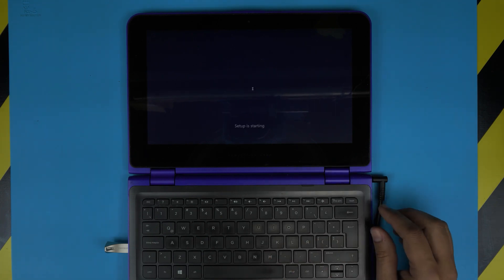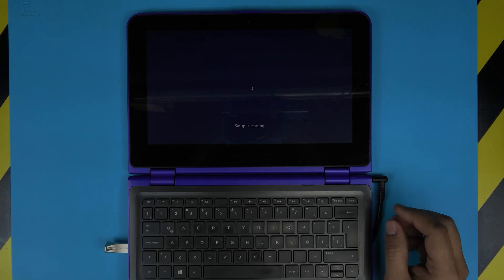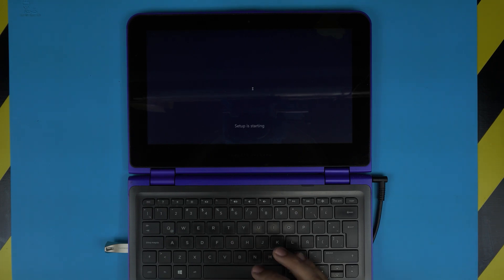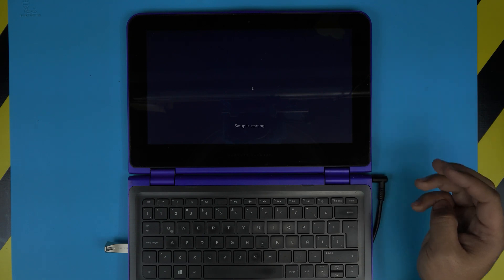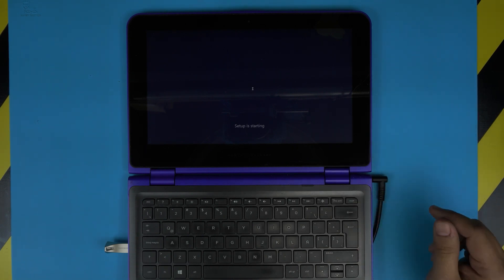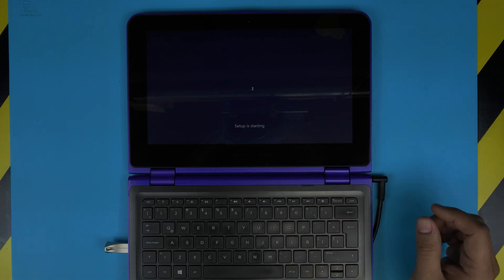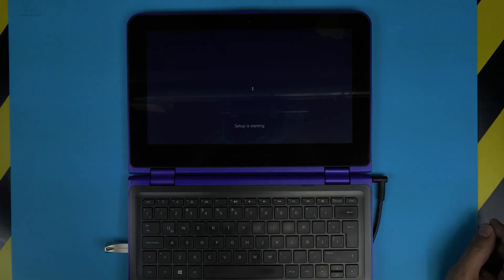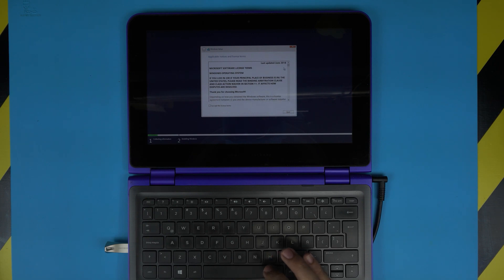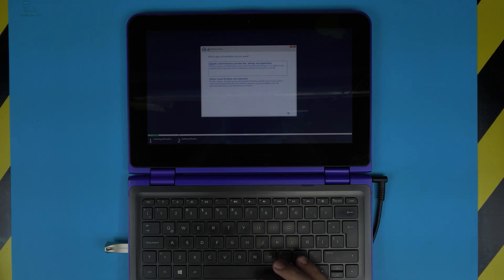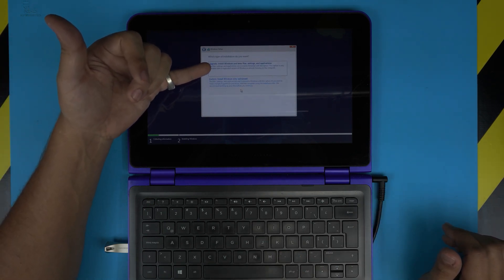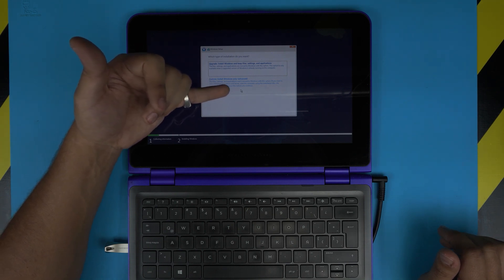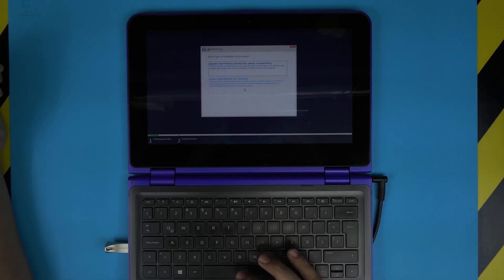And it's very important that you disconnect any cable that you have connected to your internet. Make sure you don't have any connection to the internet. The reason is we're going to remove all the bloatware at the end, so you don't have all those Candy Crush and many other stuff that comes with it. For the terms and licensing, you can start reading it or just click Accept and click Next. Right here is very important. You don't want to do any upgrade. You want to do a custom install Windows only for advanced. So click on the bottom one here, click Custom.